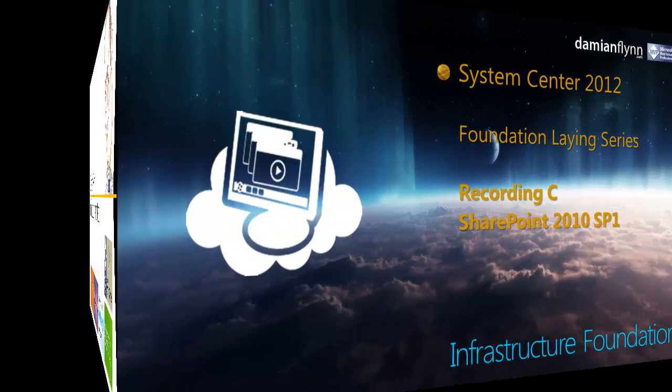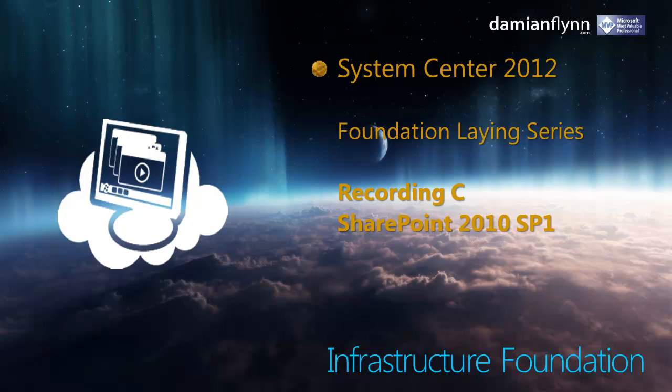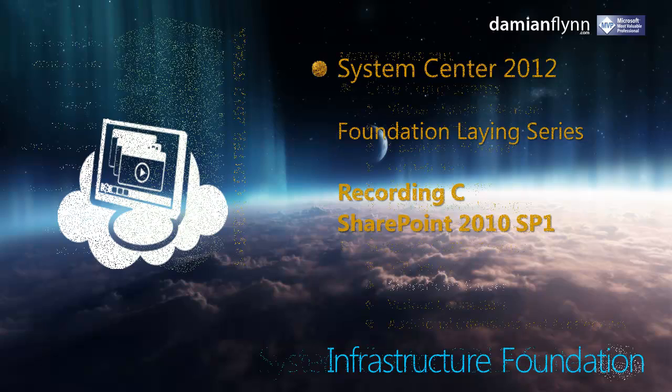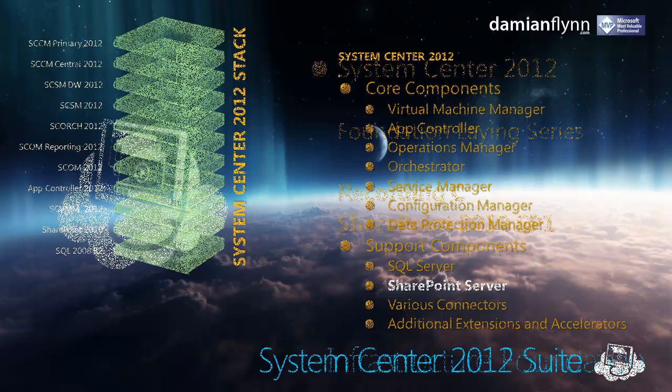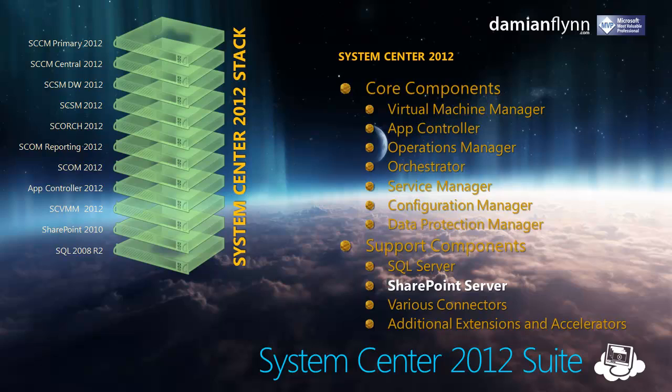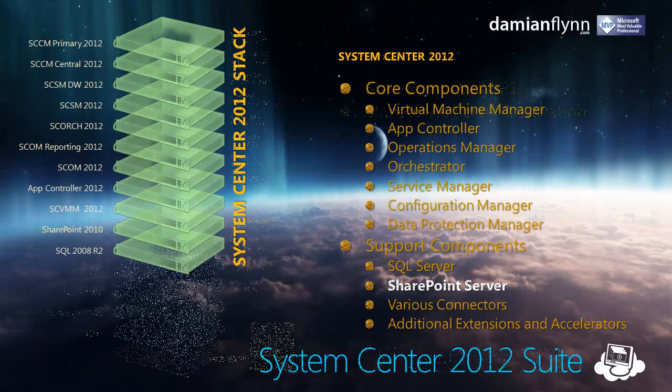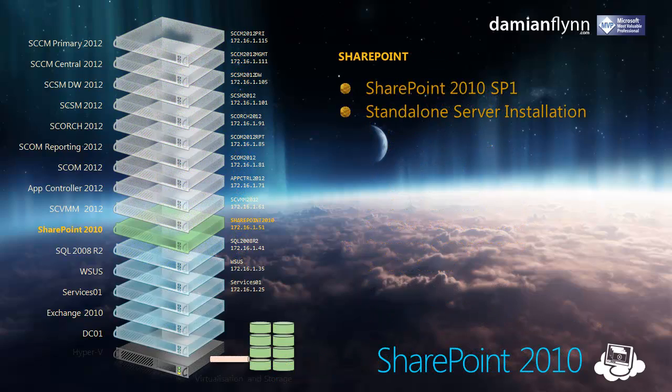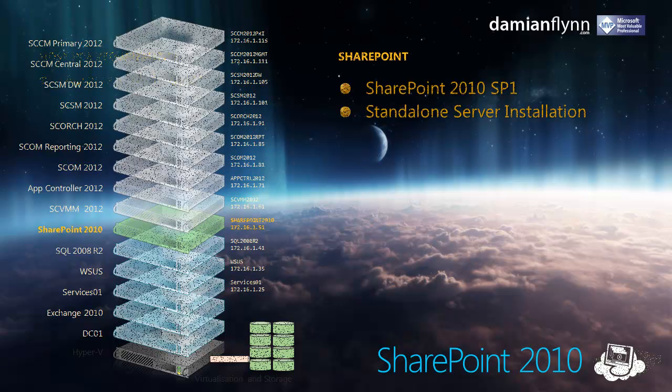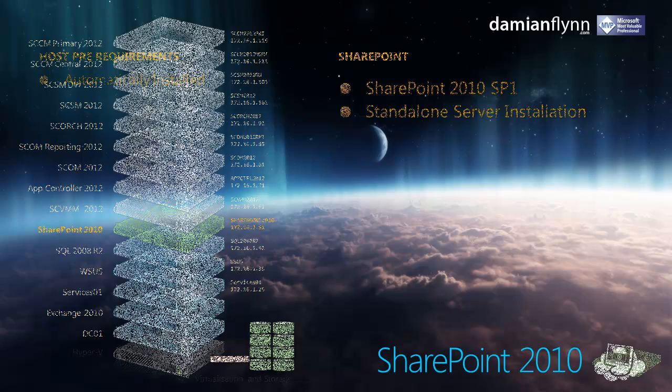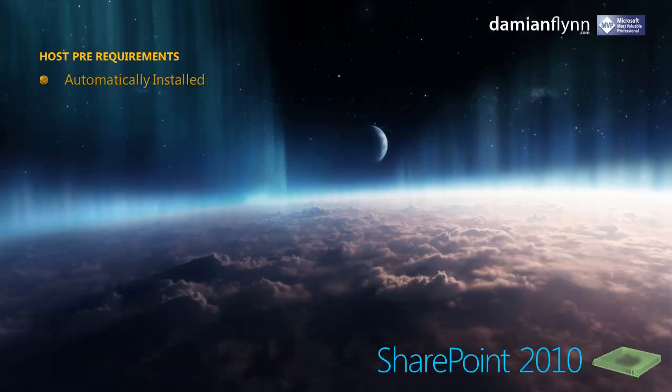Welcome back to Recording 3 in our Foundation Laying series focusing on SharePoint 2010. We continue on our support components after addressing in the previous two recordings our domain and SQL environment. This time we install our SharePoint server which is going to be utilized for hosting our portals and web dashboards for Operations Manager, Configuration Manager and Service Manager.